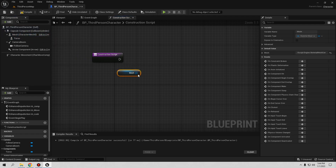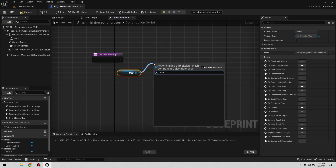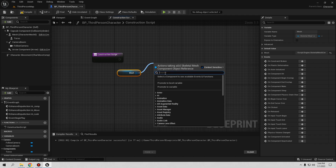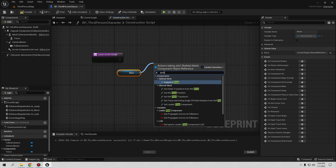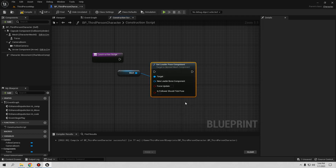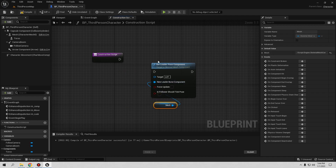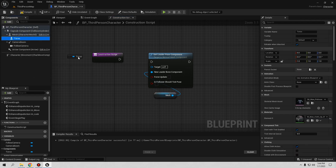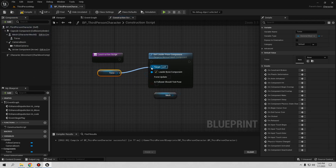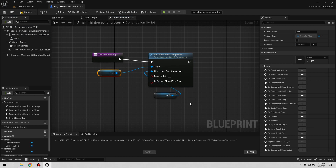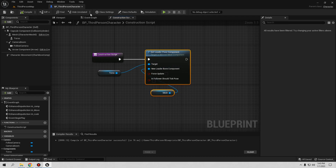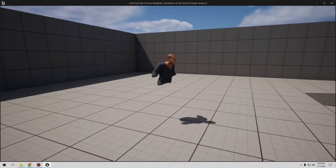Go to the Construction Script. Remember the Construction Script works similarly to Begin Play but runs before the game begins — that makes it better for modular parts. Add your main mesh and in earlier versions you used 'Master Pose Component', but in UE5.1 that name changed. Now you need to use 'Set Leader Pose Component'. Set the target to your main mesh as the leader, then connect the Torso mesh to the target as well. Compile and save.